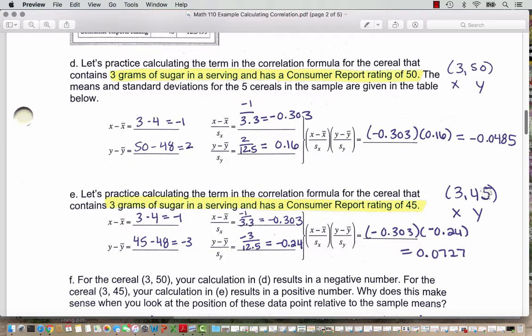Then I have to do the comparable calculation for the y-value. The y-value is the consumer reports rating of 50, so I say 50 minus 48, where 48 is the sample mean for the consumer reports rating — that's positive 2. The next step is to take that positive 2 and divide it by the sample standard deviation for the consumer reports rating, which is 12.5. So 2 divided by 12.5, rounded to 0.16. Now we multiply: negative 0.303 times positive 0.16 gives negative 0.0485. That's the calculation for just this one point — there are five data points, so we'll have to do this for all five.